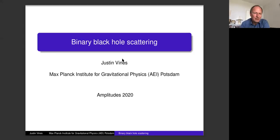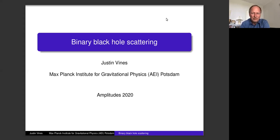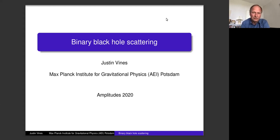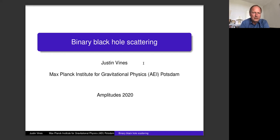By now we more or less know the routine: if you want to ask a question you can raise your hand and unmute yourself. You can raise your hand at the end of the talk, or you can also unmute yourself and interrupt the talk if you find a good point to do so. We move on to the first talk by Justin Vines.